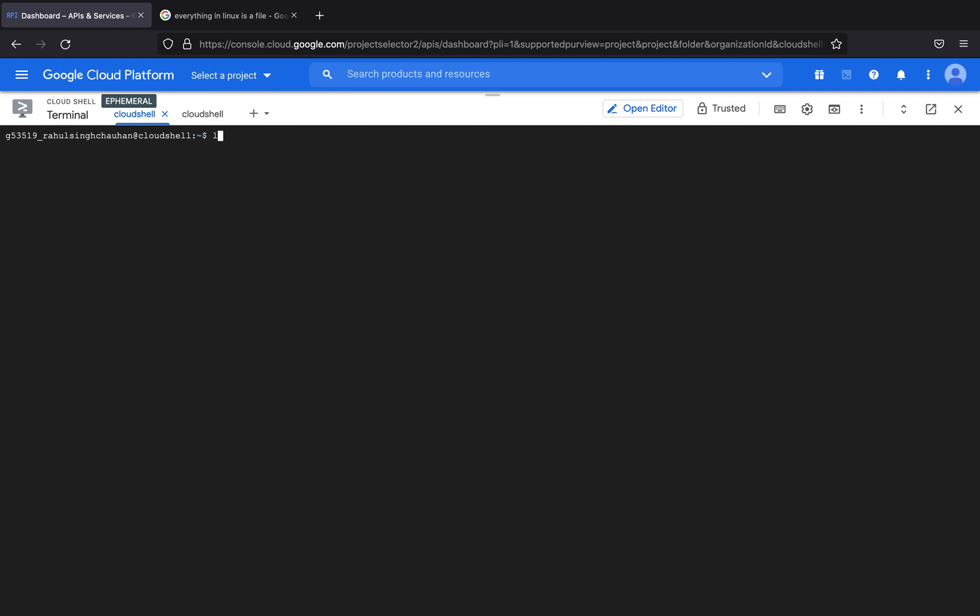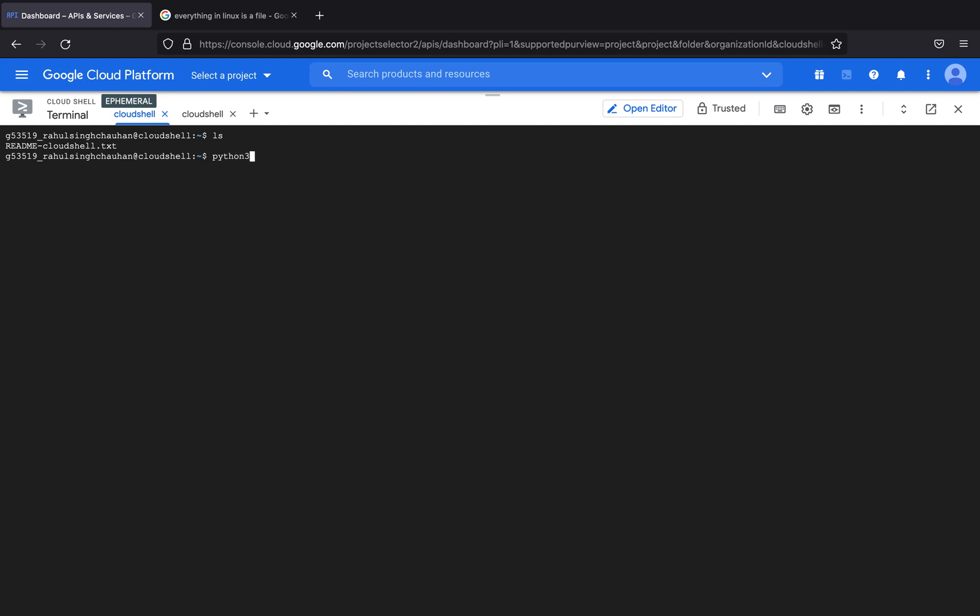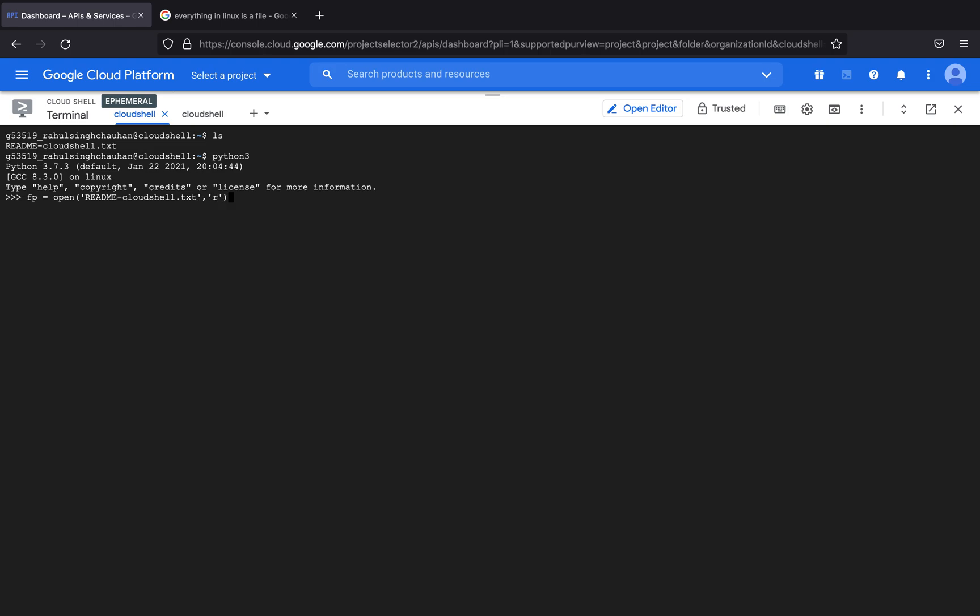If I were to type in ls you can see that I have readme cloud shell.txt file. Now I have another tab open, so if I were to go to slash proc, now that I have changed my directory let's type in Python 3. Now I have successfully run Python 3 and let me just open fp equals open readme cloud shell.txt.